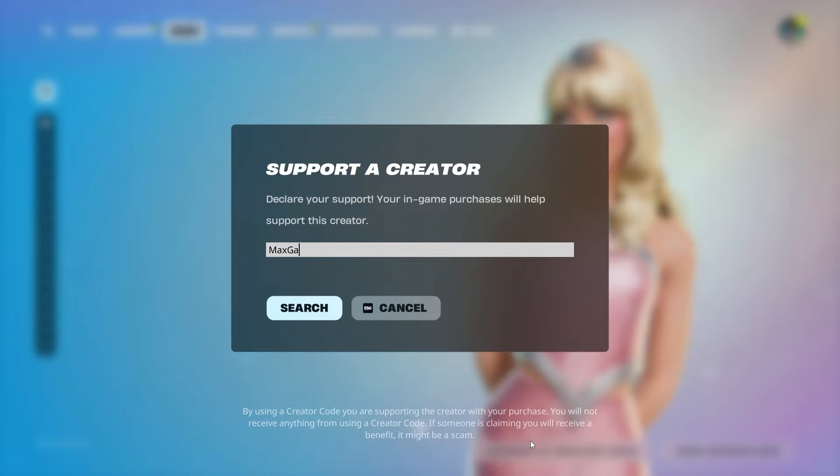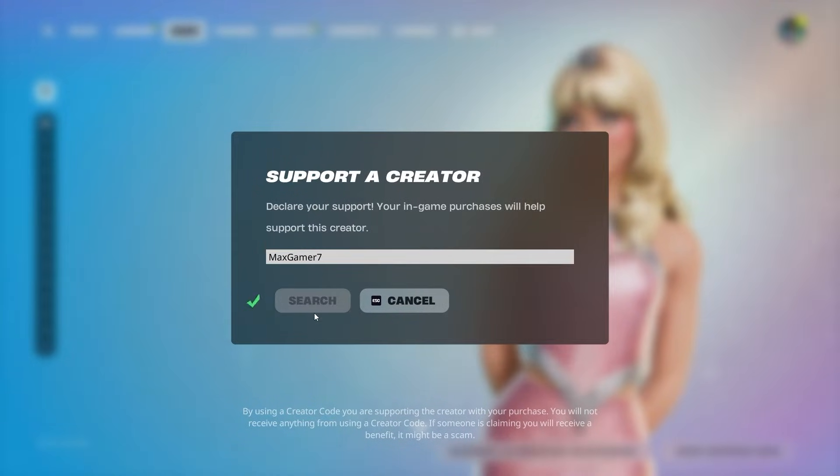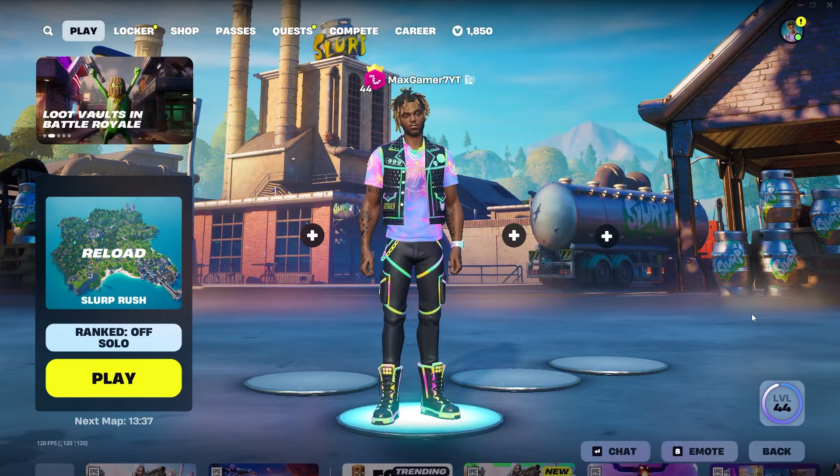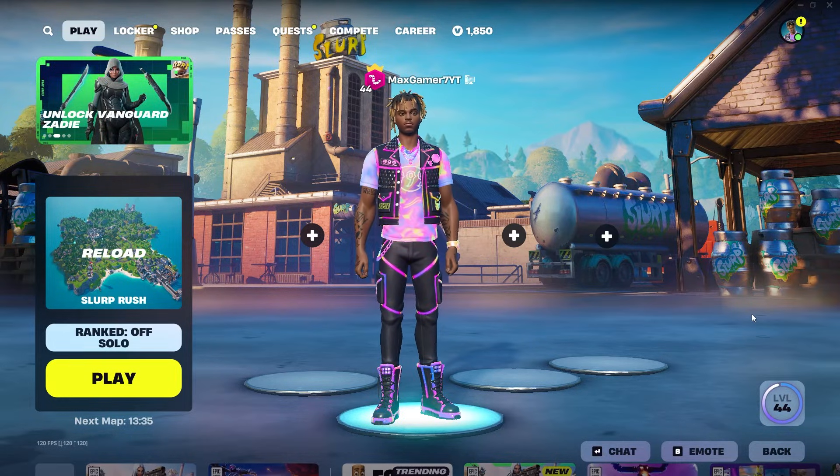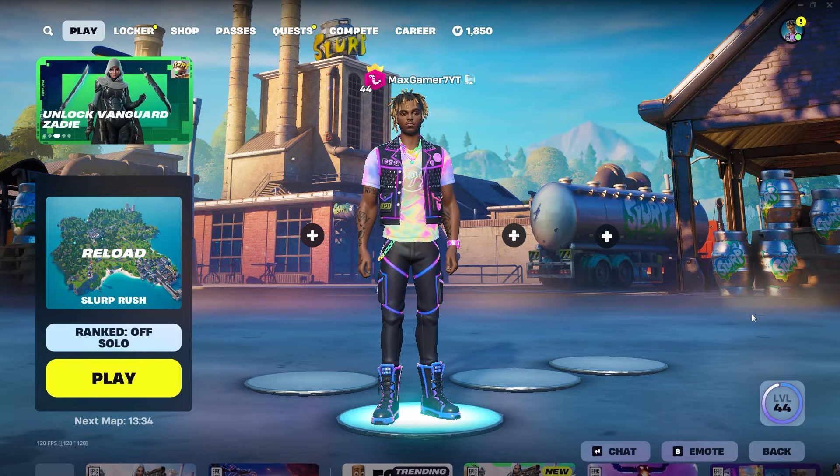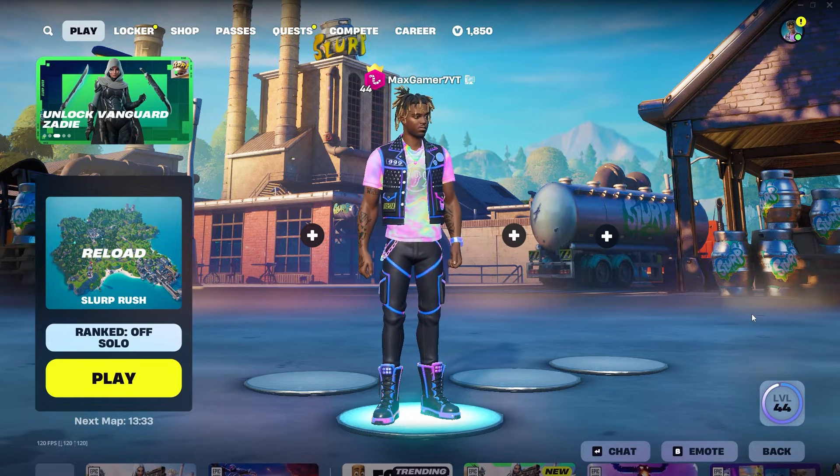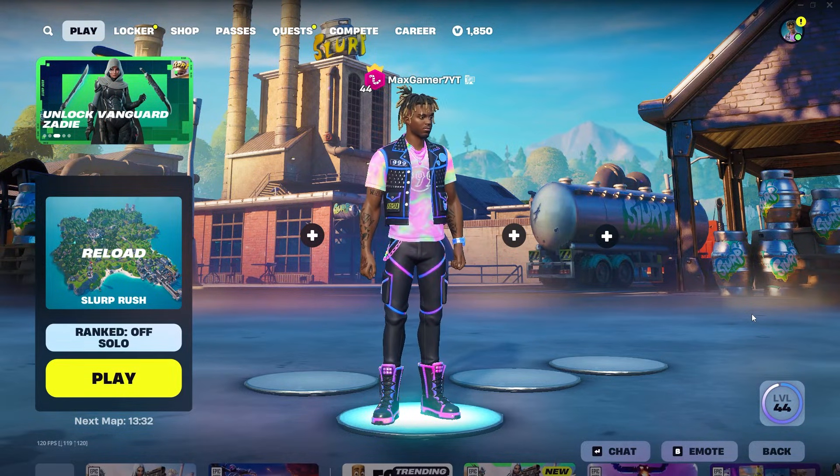Please use code MEXGAMER7 if you're a real one. Thank you so much guys. Yo what's good people? Today I'm going to show you how to change your input and output of your audio in Fortnite.